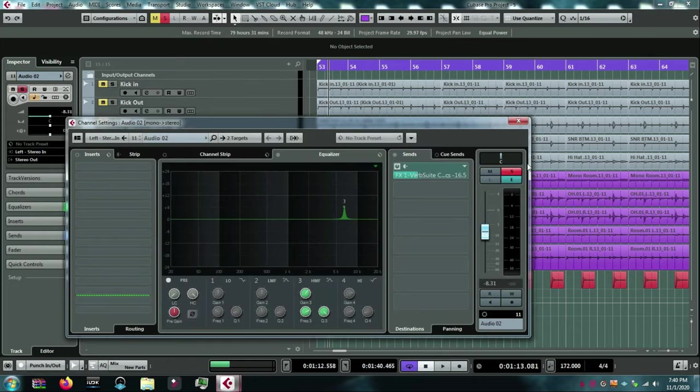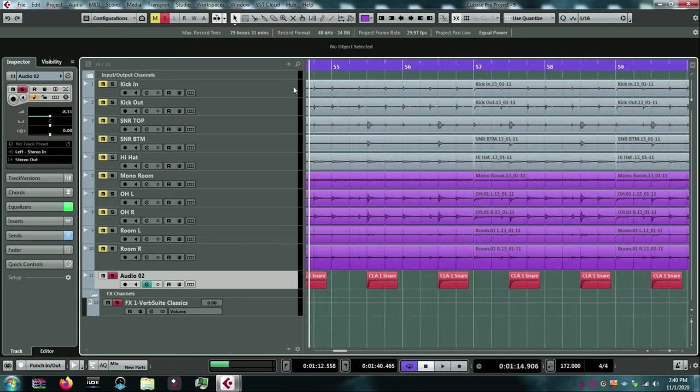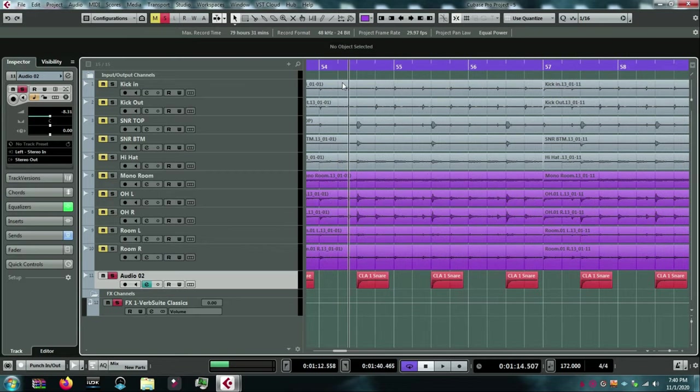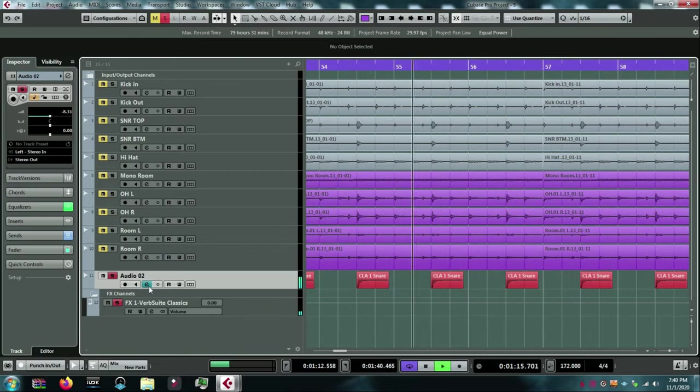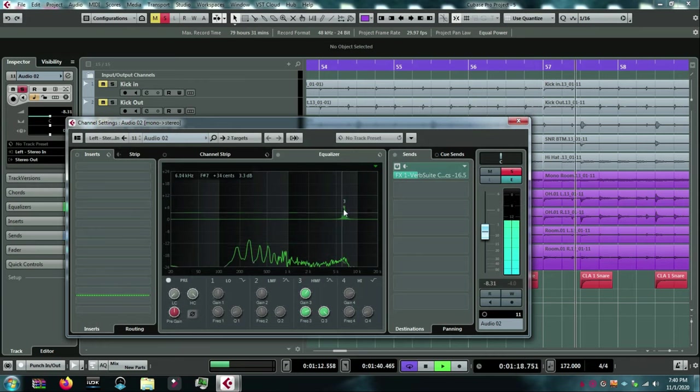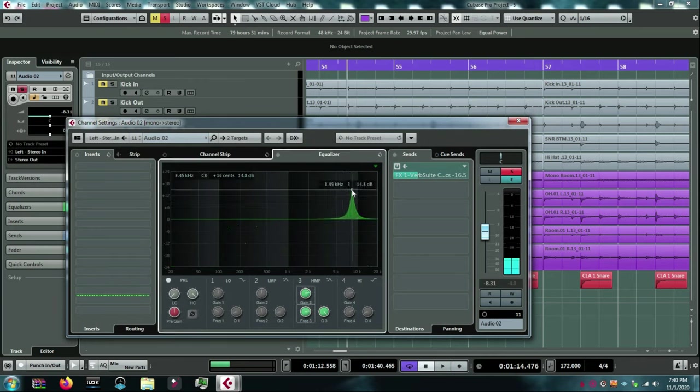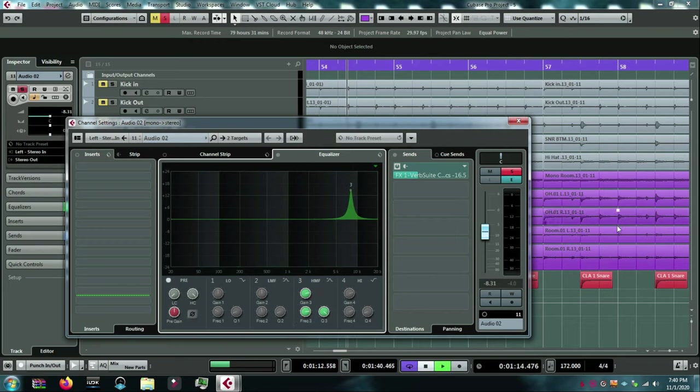Also, as many producers, mixers do, Chris usually tends to add a snare sample. With a little bit of that 6 to 8K range in there as well.